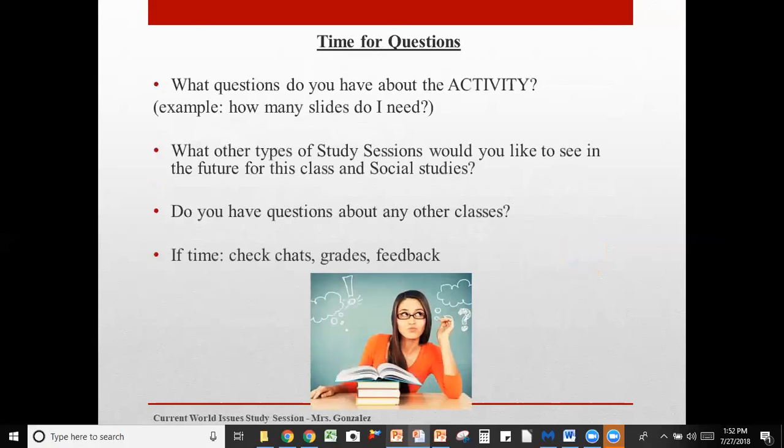Time for questions. What questions do you have about this activity? For example: How many slides do I need? What other types of study sessions would you like to see in the future for this class and for social studies classes? Do you have questions about any other classes? If we have time, we'll look at how to check chats, grades, feedback, and your dashboard. Go ahead and take a minute or two to think about questions — feel free to use audio or the chat system.